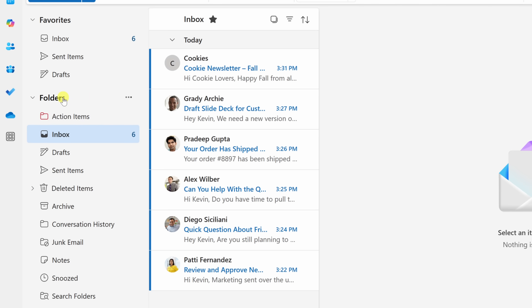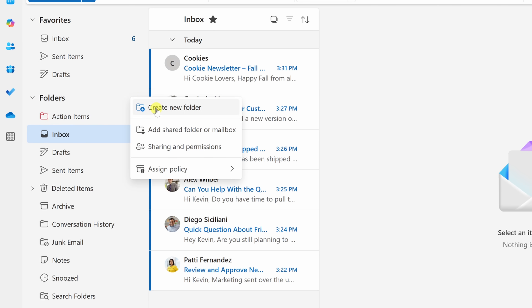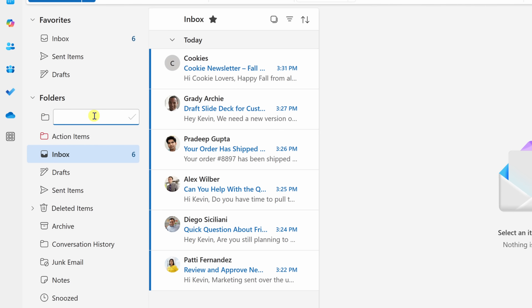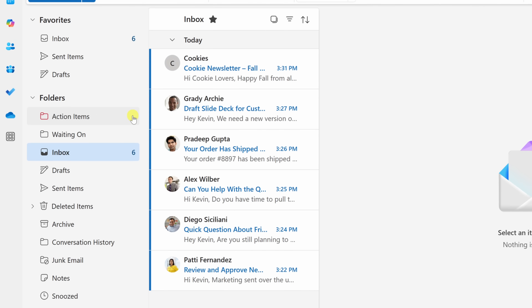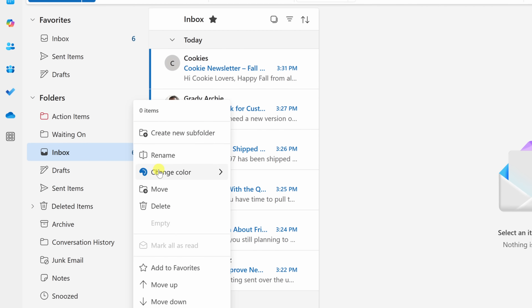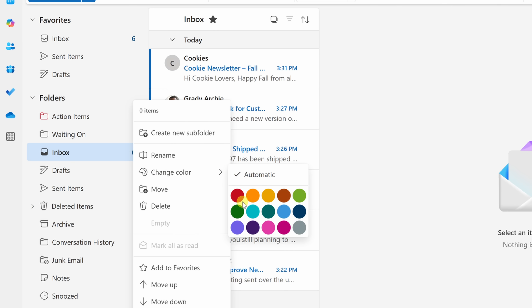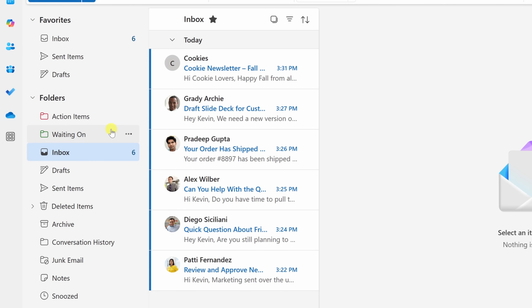Let's go back up to Folders, click the three dots again, and add another new folder. For this one, let's call it Waiting On. This will contain all the messages where we're waiting for someone else to respond. Sometimes you'll send someone a request and they don't get back to you, in which case you need to ping them again. Click the checkmark to add the folder, then click the three dots and change the color to a soothing dark green.